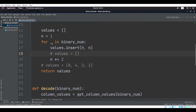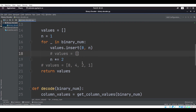So we say: for every element in the binary number, values.insert at index 0 the value of n, and then we double n. It's going to look like this: we insert n which is 1, n doubles, we insert 2, it doubles again to 4, we insert that, then it equals 8 and we insert that.